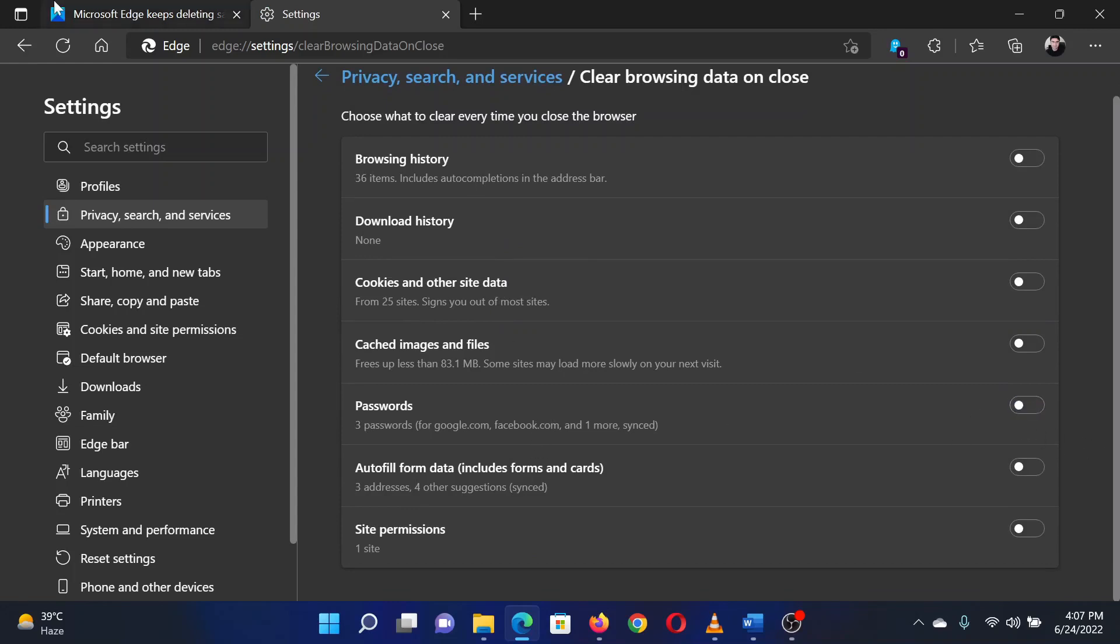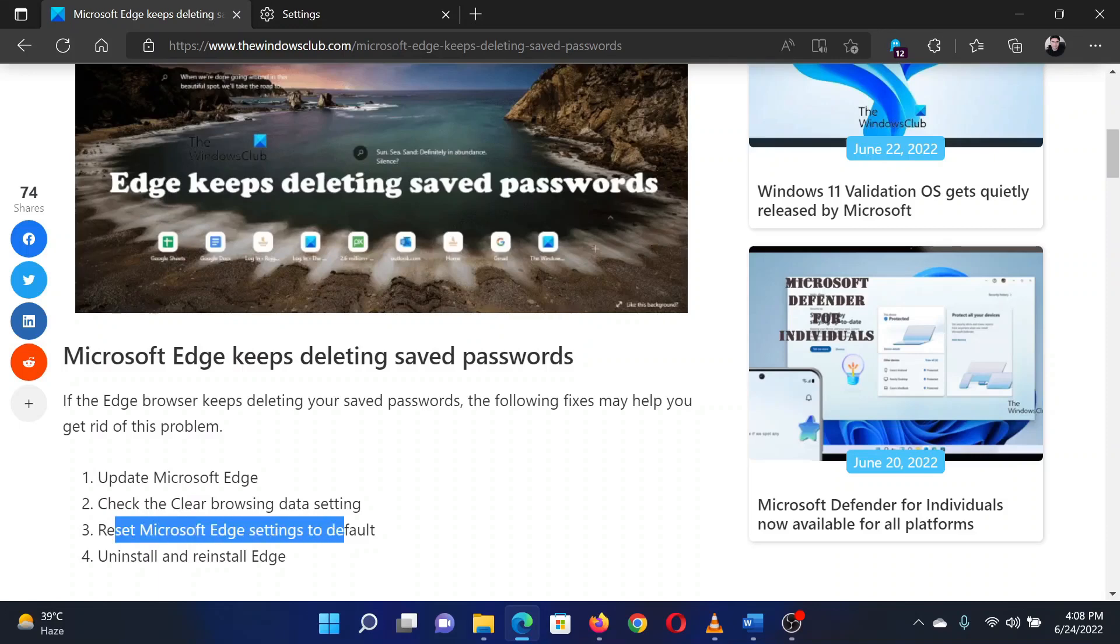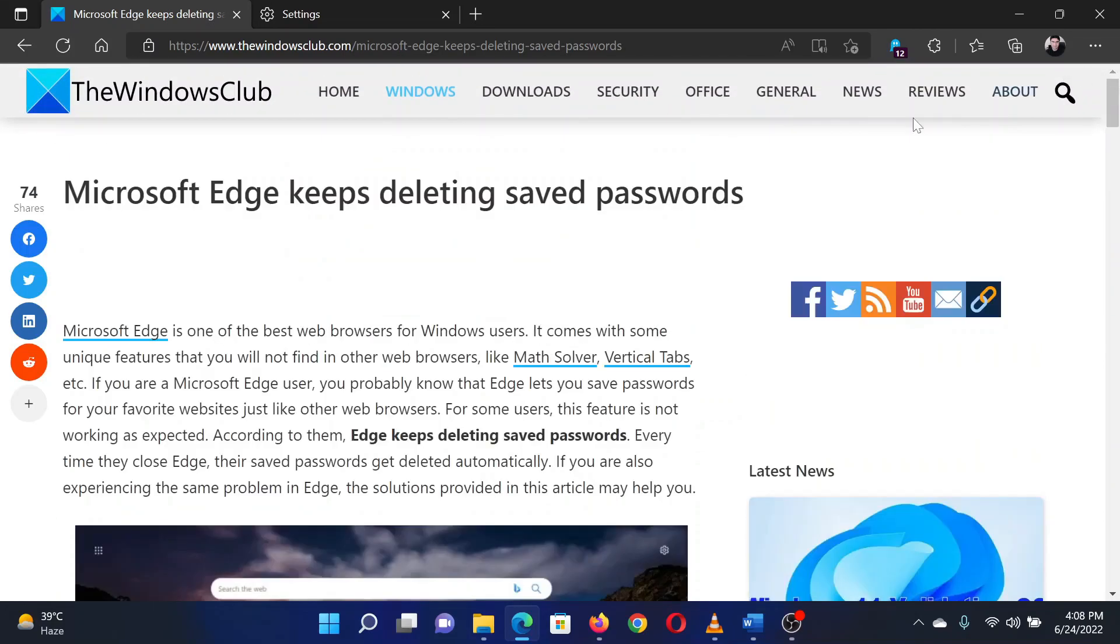The last solution is to reset Microsoft Edge to its default settings, which has been explained in a separate article and video.